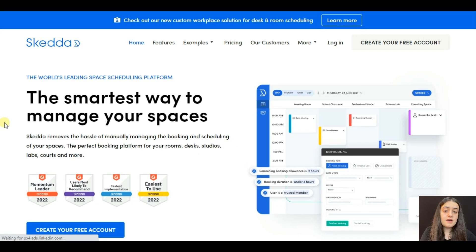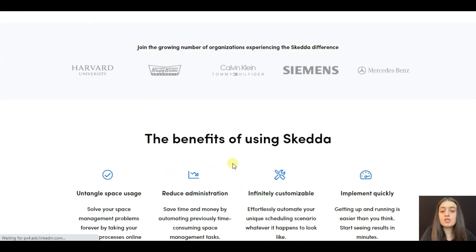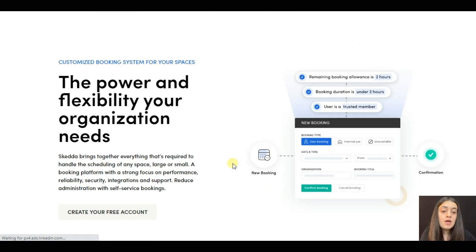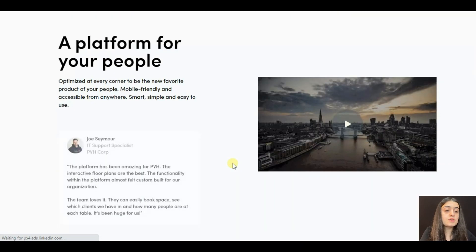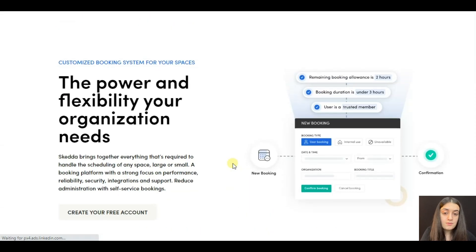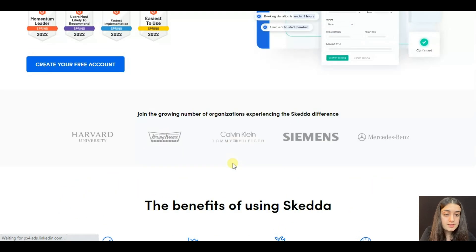Skeda is an online booking and scheduling platform made for room reservations, such as sports facilities, meeting rooms, co-working spaces, club rooms, and other rentable spaces. Let's have a look at Skeda's interface.